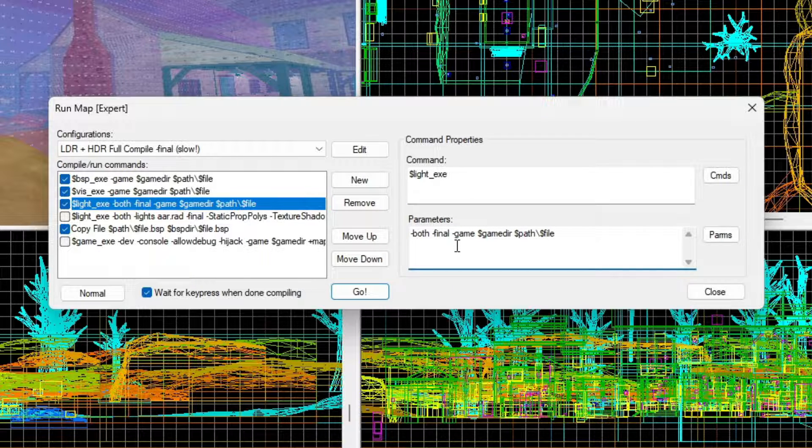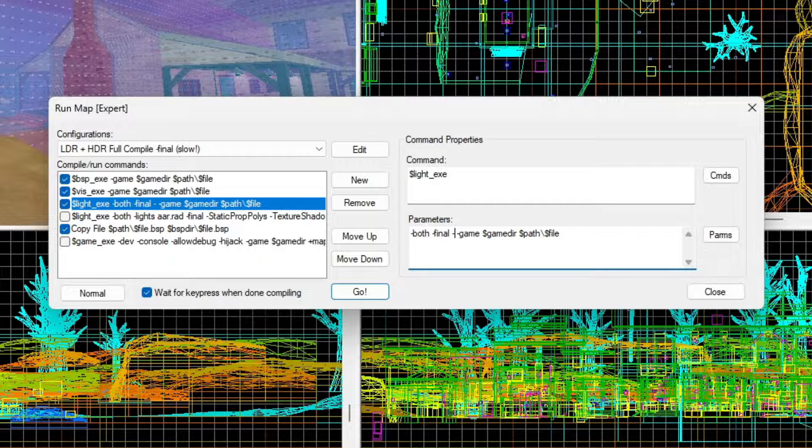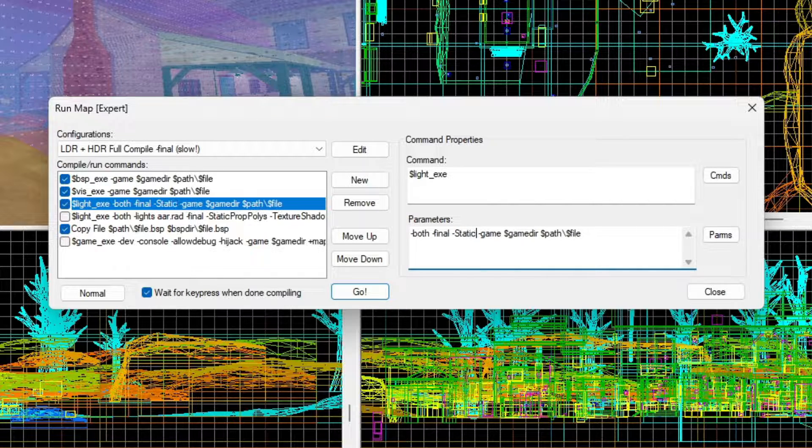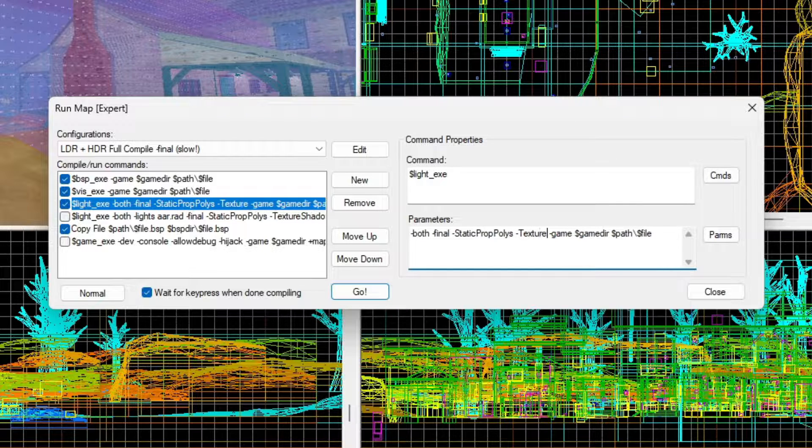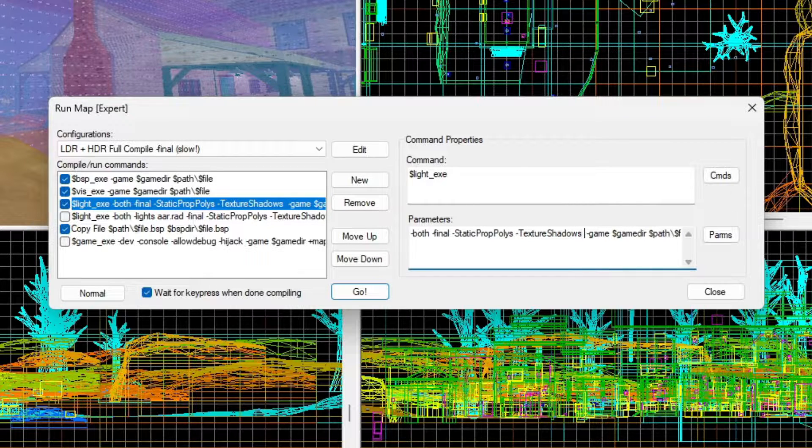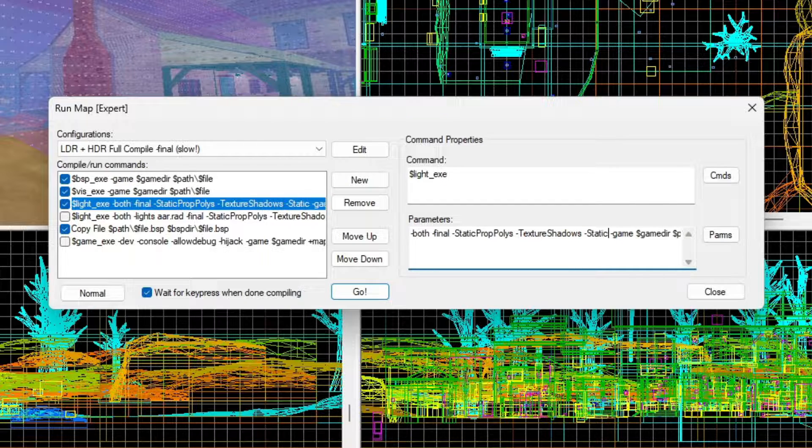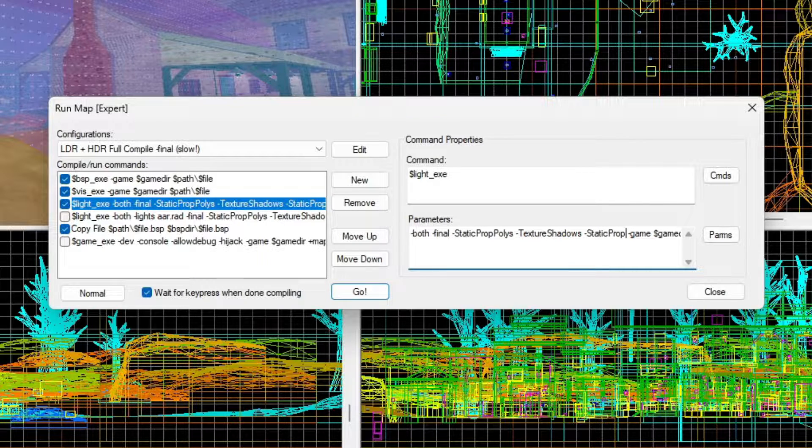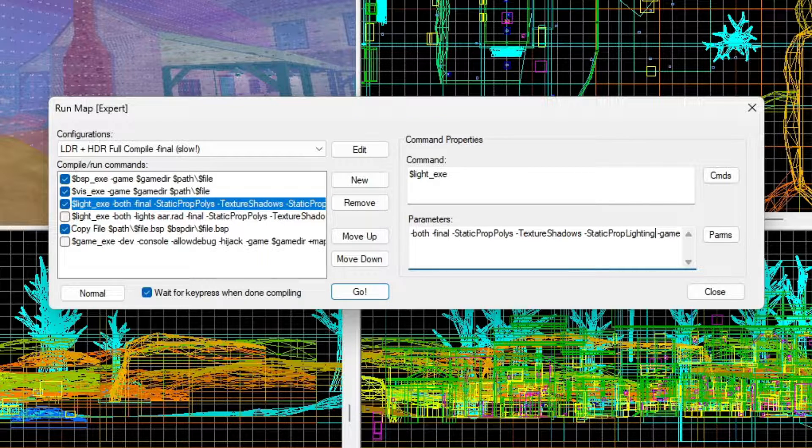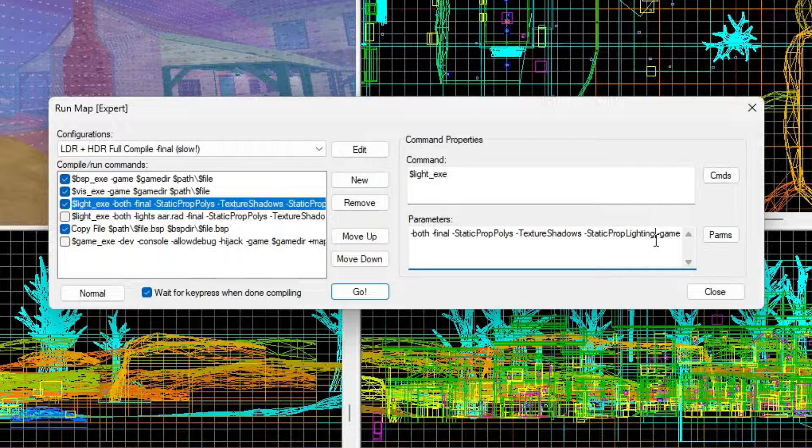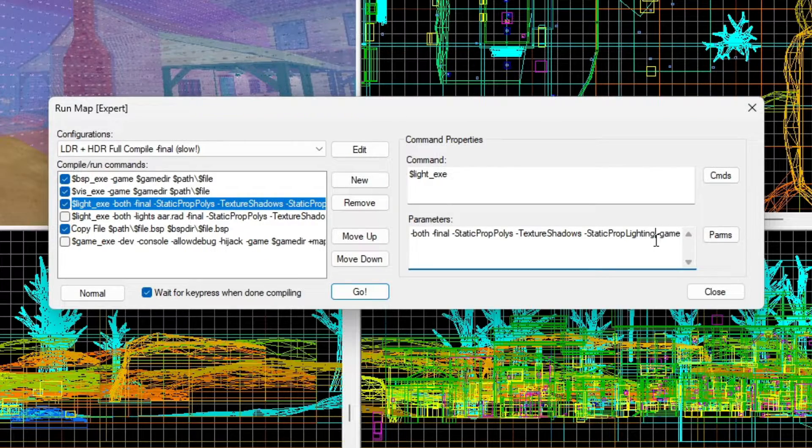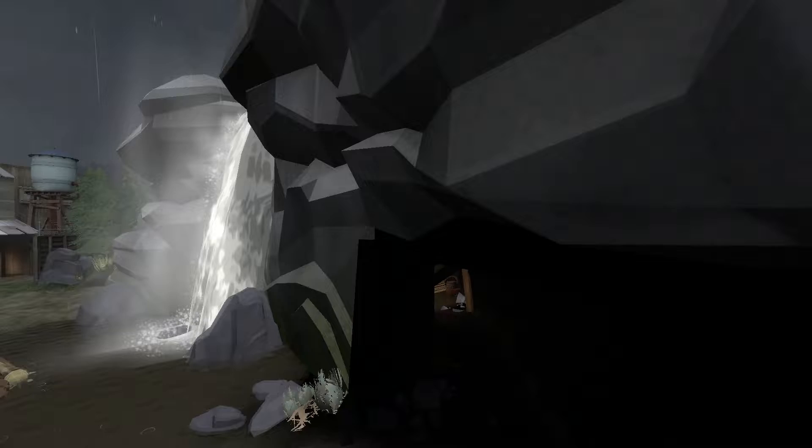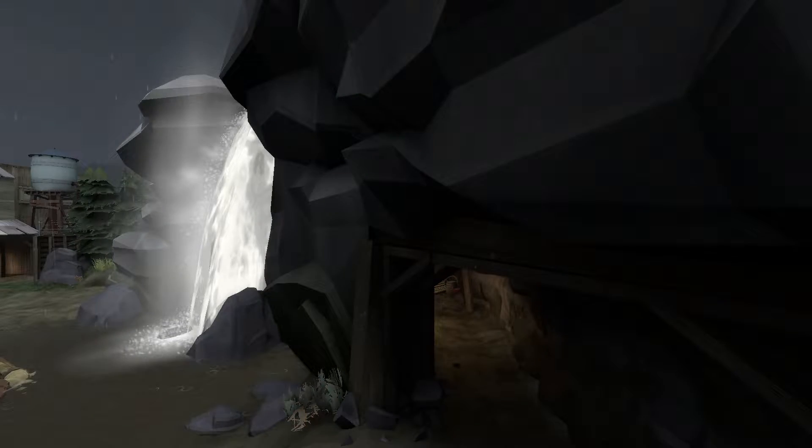So what you're going to want to do here after dash final is tell it to use static prop polys, texture shadows, and static prop lighting. Those are the three options that are missing from the default compile process. If you use these, models will look a lot better. Here is a screenshot of before and after. Massive difference.